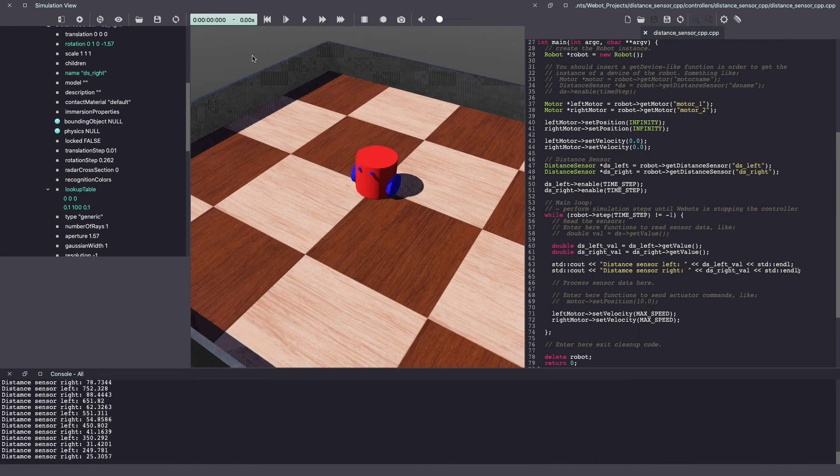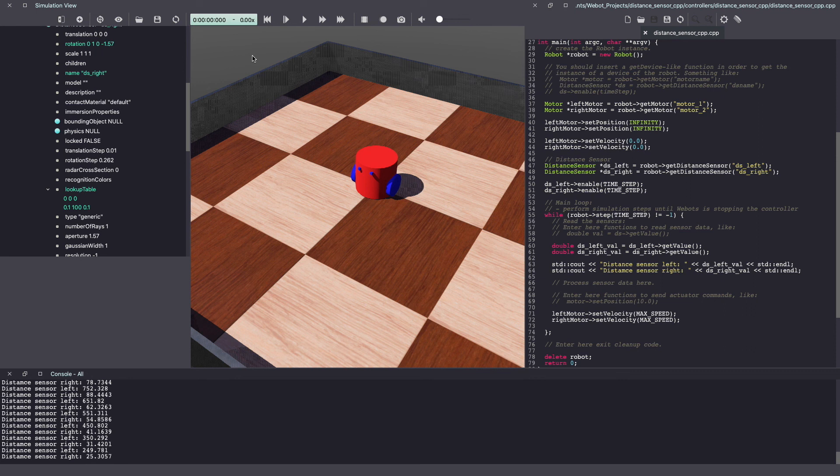So far, in our Webots tutorial series, we have learnt to build a robot, drive it using motors and also learnt the use of distance sensor. Next, we'll combine this to create our first project which is a wall following robot.